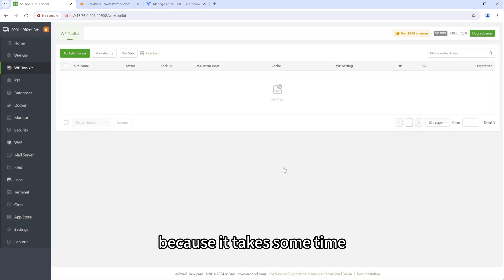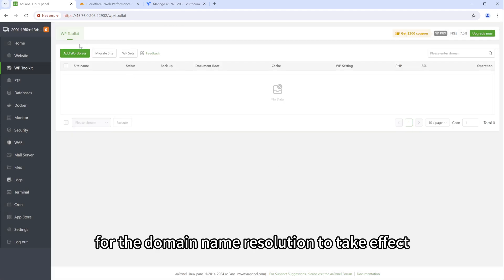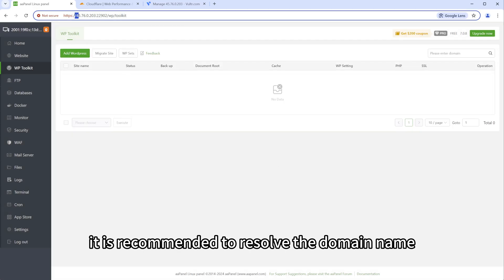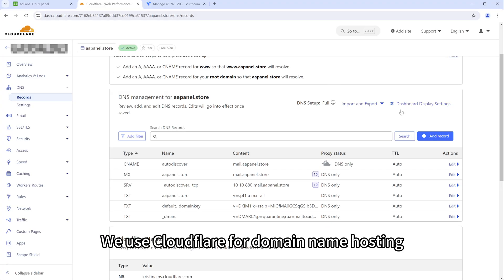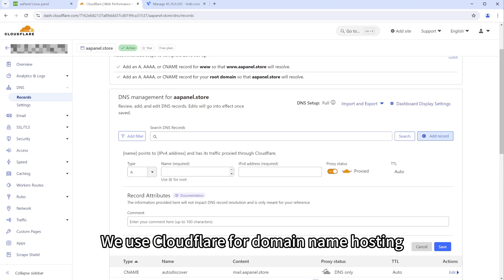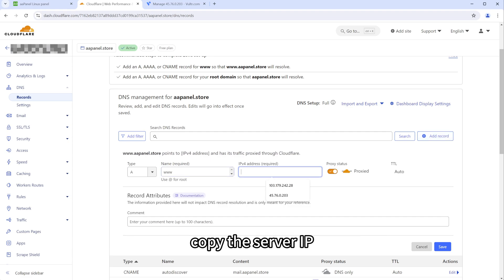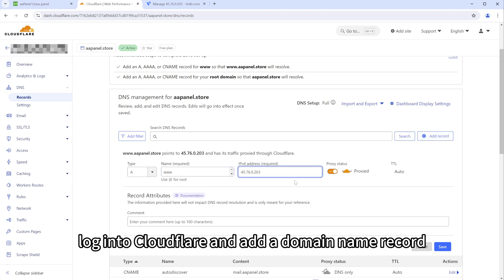Because it takes some time for the domain name resolution to take effect, it is recommended to resolve the domain name at this time. We use Cloudflare for domain name hosting, copy the server IP, log into Cloudflare and add a domain name record.